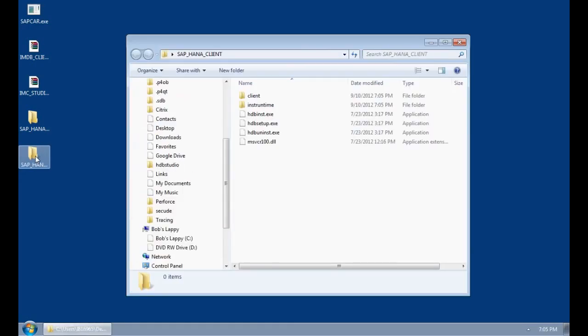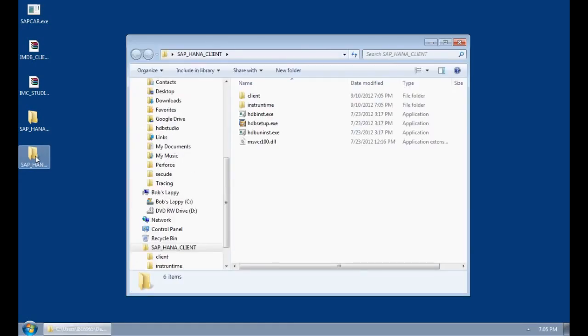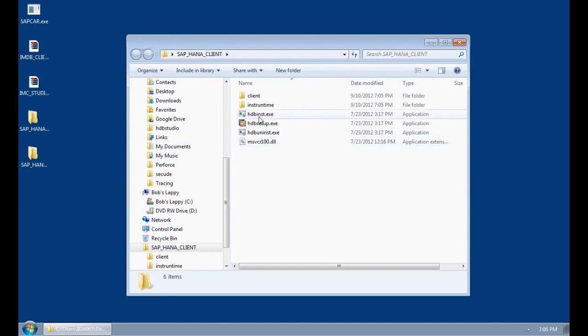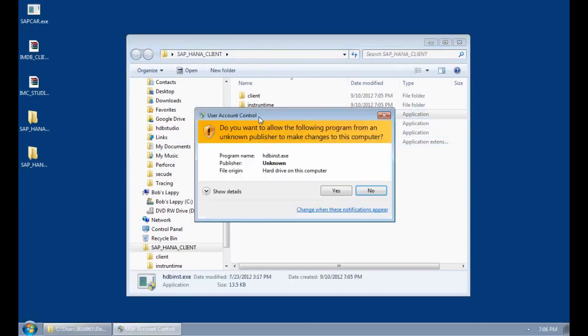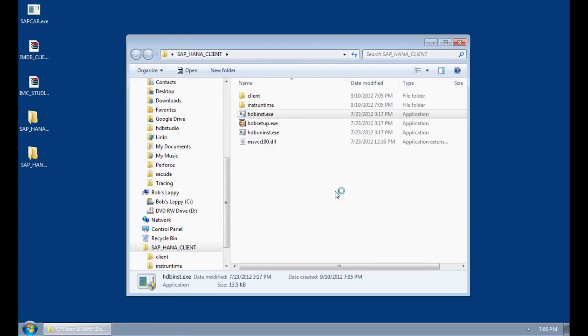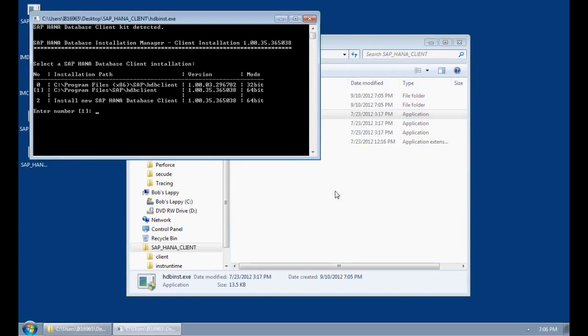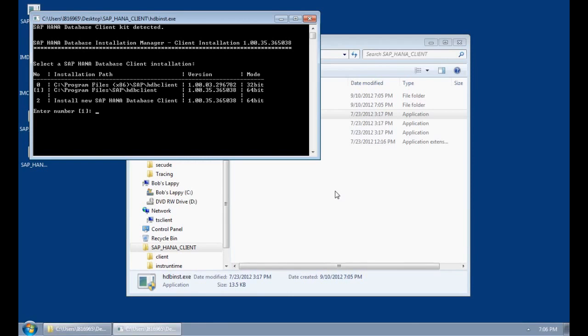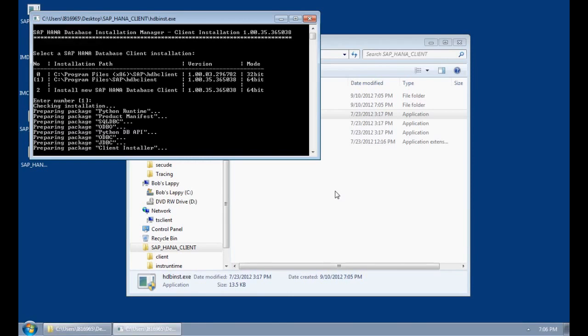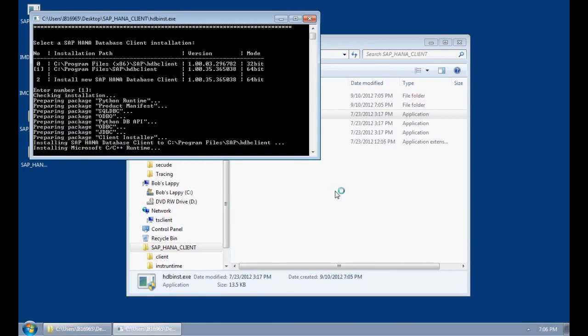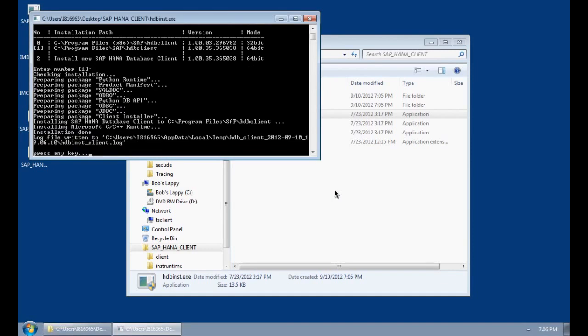The first thing we need to do is to go into the client folder and install the client by clicking on this hdbinst executable. We will allow it to install. It's asking me can I install and I can just say yes. We want to do step number one because we want to actually install the 64-bit version. We are just going to click on return. It will then install the client. Now the client has been installed.